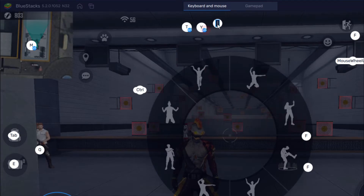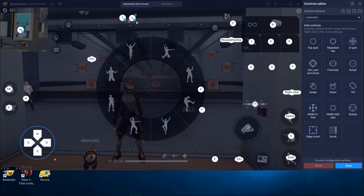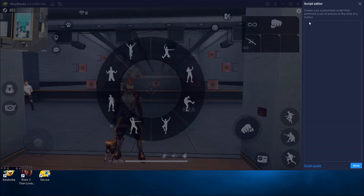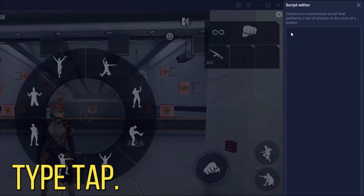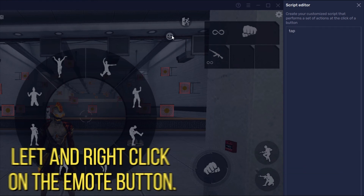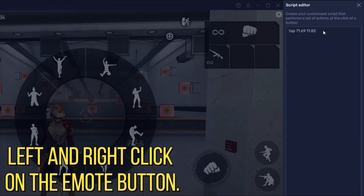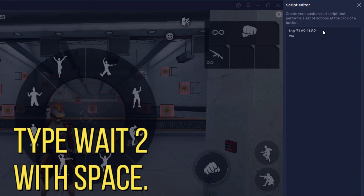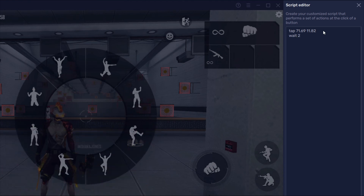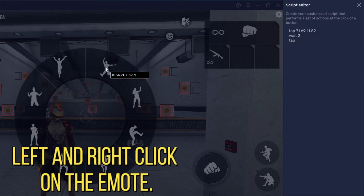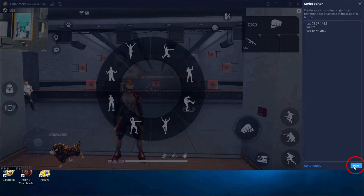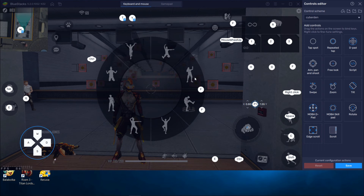After that select the blue dot to open the script panel. Now type tap on the script panel, then go to the emote button and press left click and after that press right click. Now type wait 2, after that type tap again. Now go to the emote, press left click and after that press right click. Now click on done. Use this method for other emotes as well — that's all.